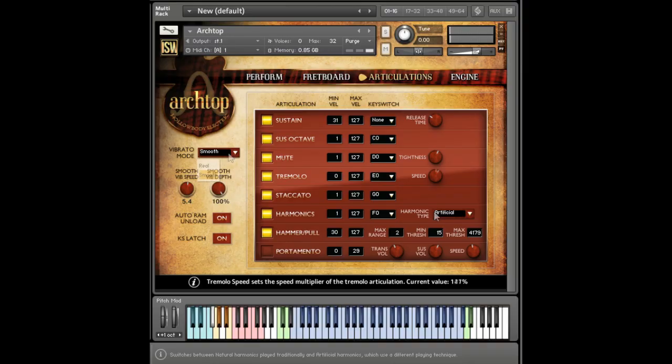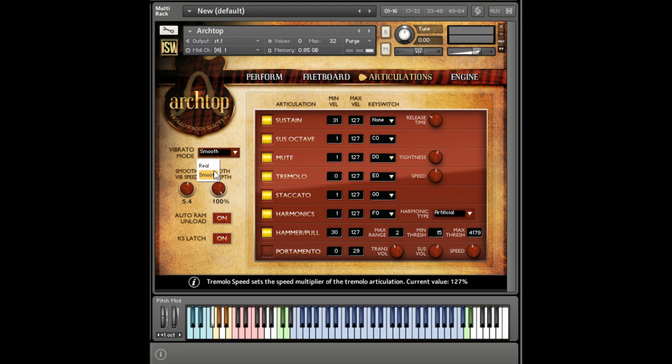The vibrato mode can also be changed between the true recorded vibrato and smooth generated vibrato. The smooth mode has a few handy controls as well.